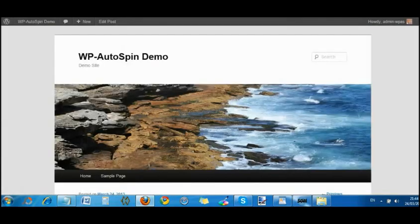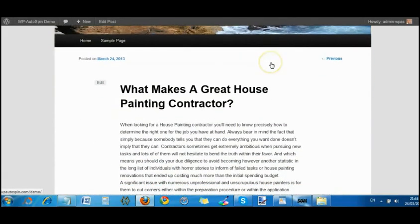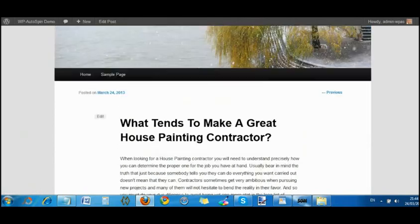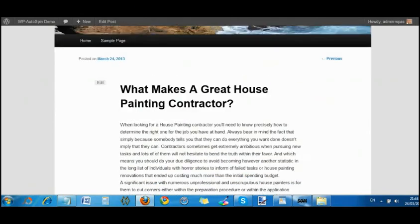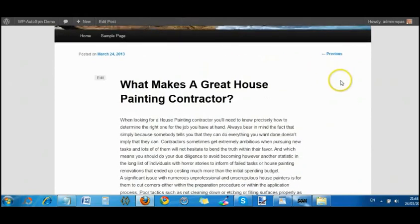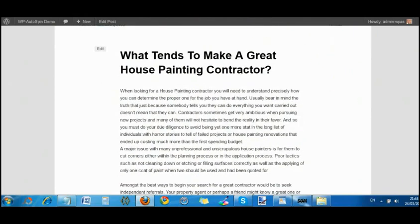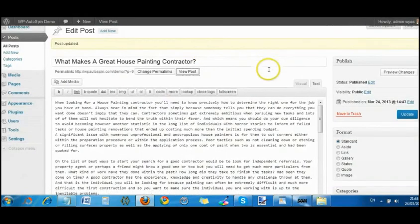Just to prove that, we'll go to what makes a great house painting contractor. It did change. What tends to make a great house painting contractor. You can see that the two put side by side are different. So that is how it is done.